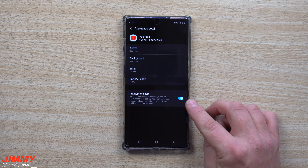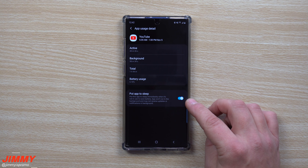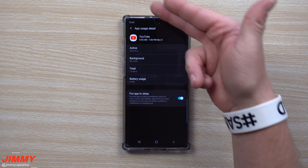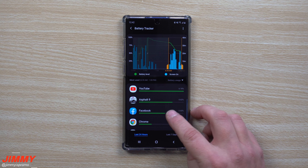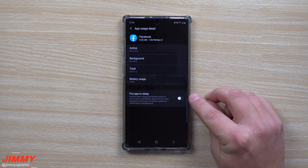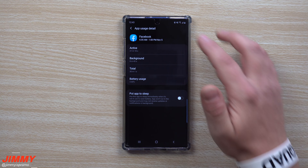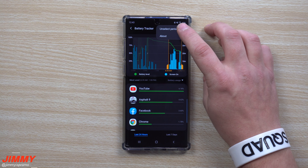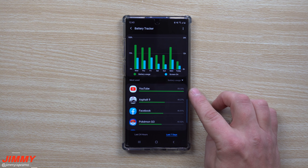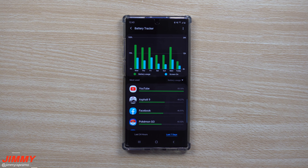What's great about Battery Tracker is that if you notice a lot of background usage, you can turn on the 'Put to Sleep' option for that app. When you're not using the application, it goes to sleep in the background, so you won't get updates or notifications until you open it again — at which point all your notifications will pop up. For example, Facebook tends to run a lot in the background, and you can check your last seven days of usage in the graph.